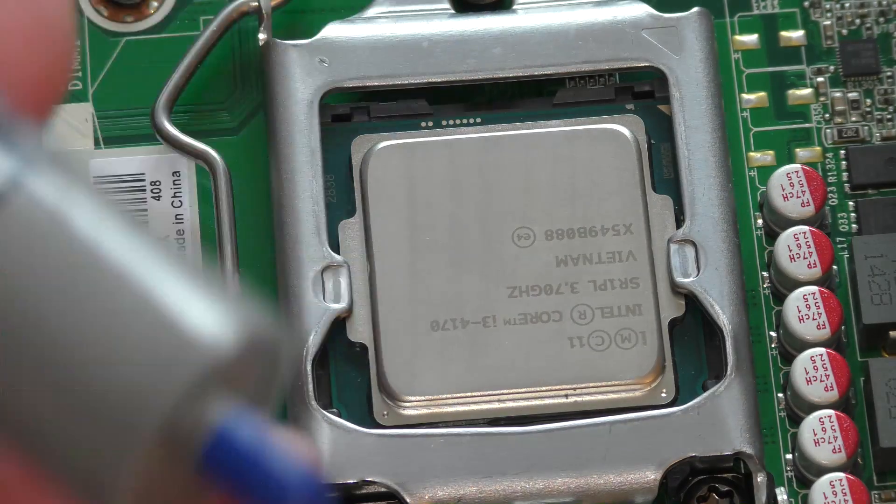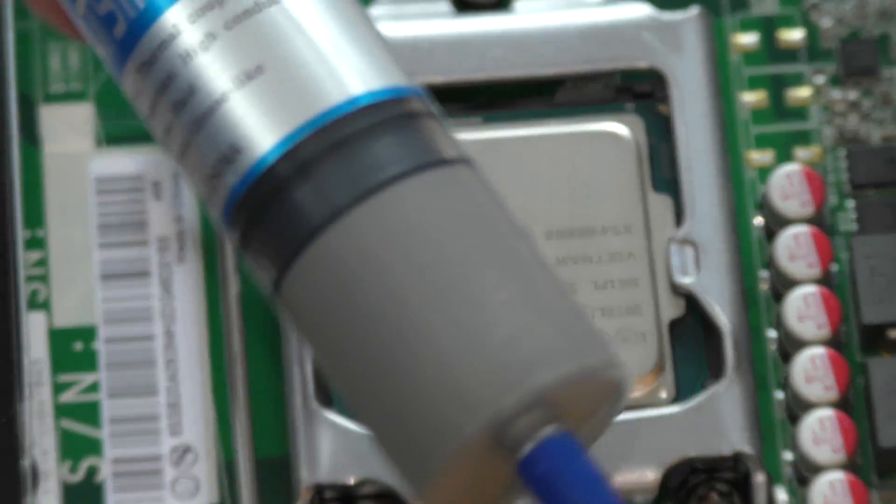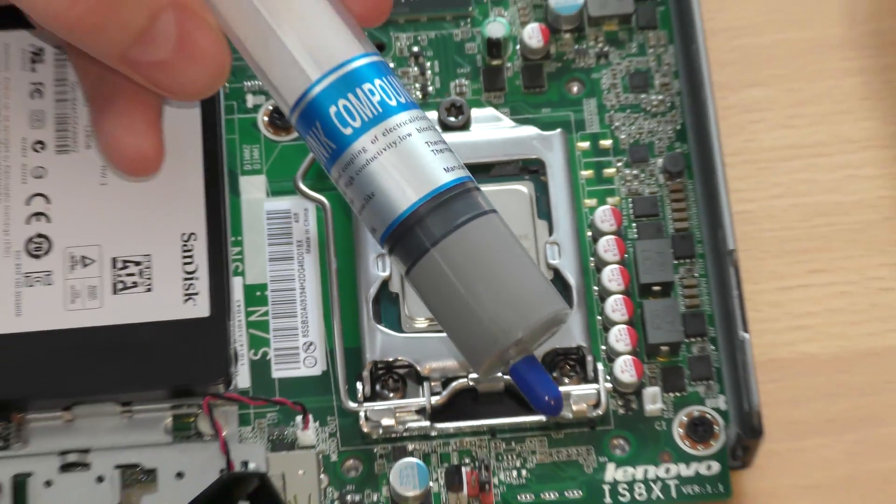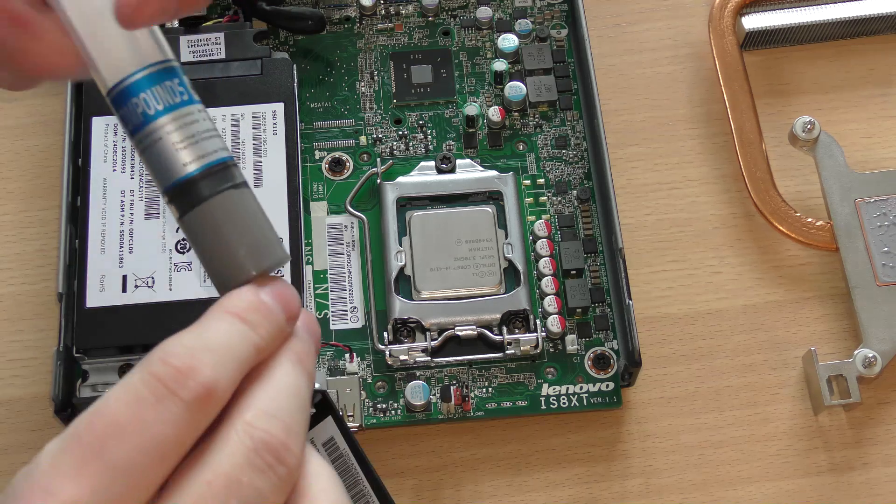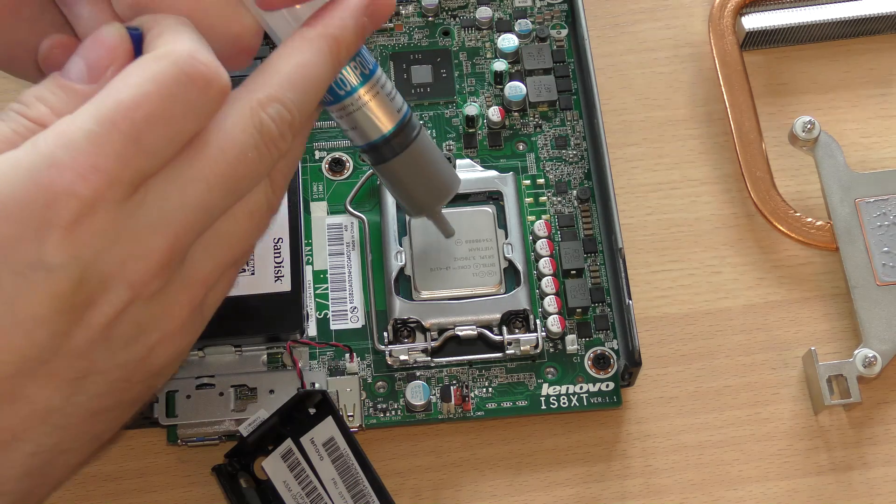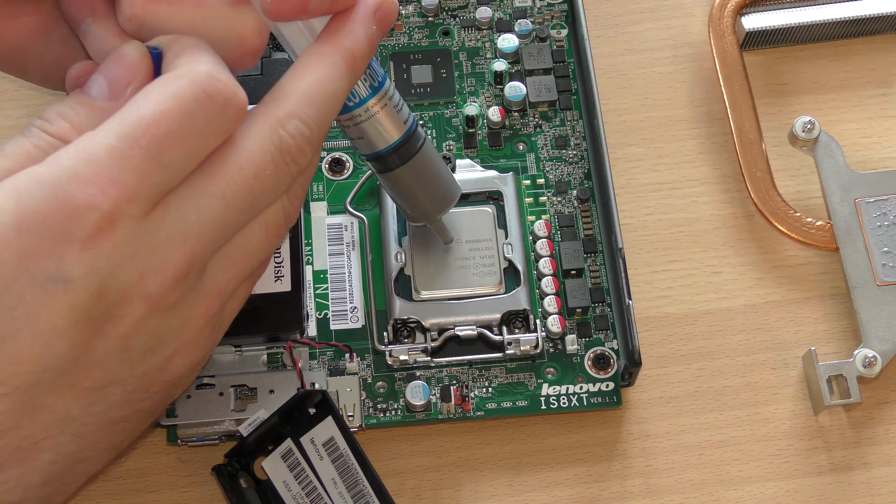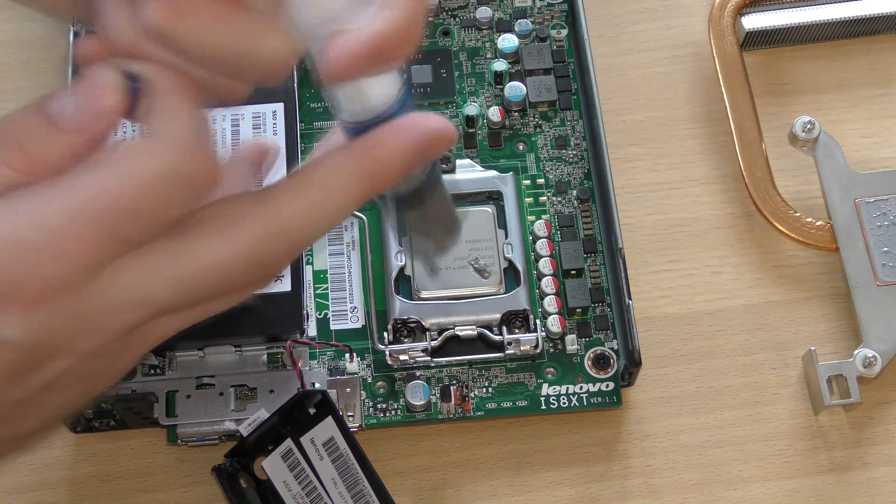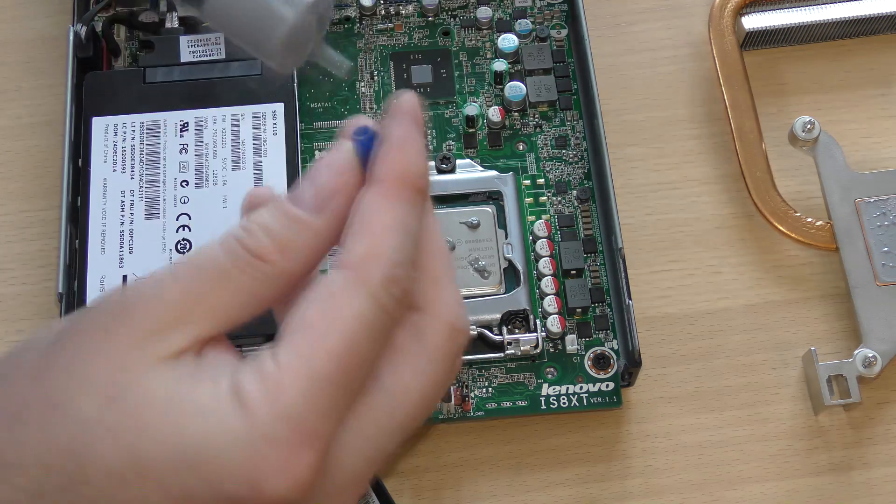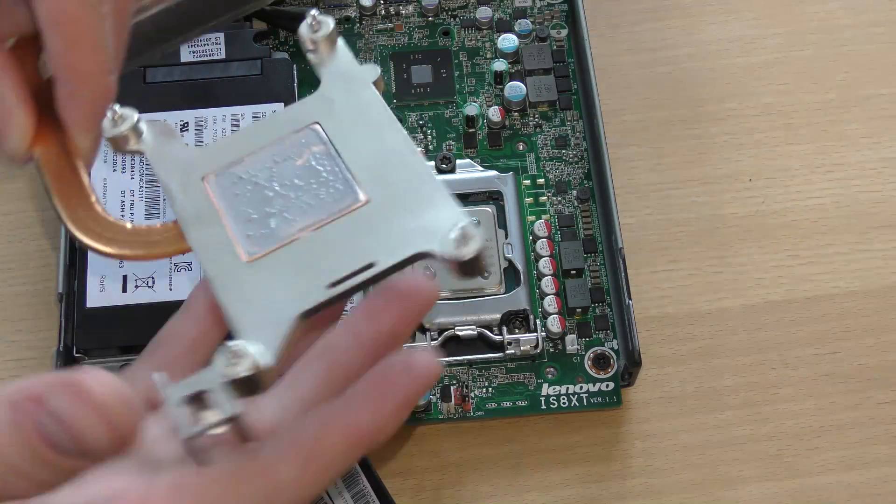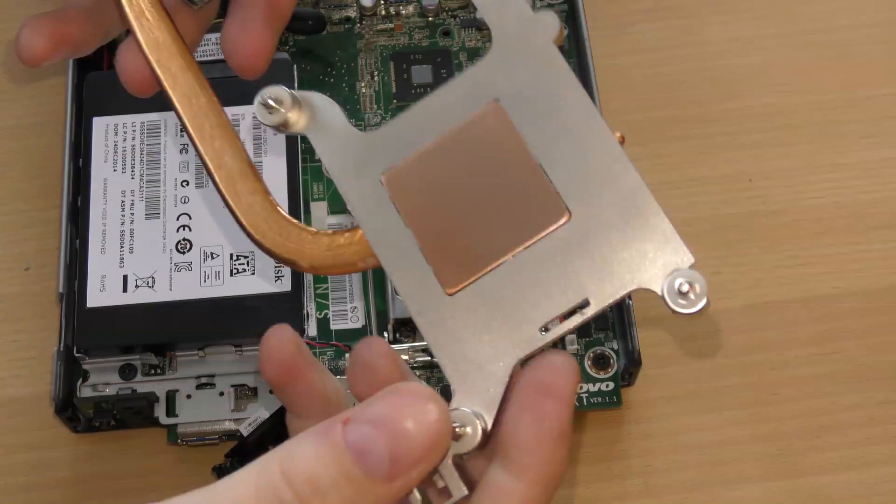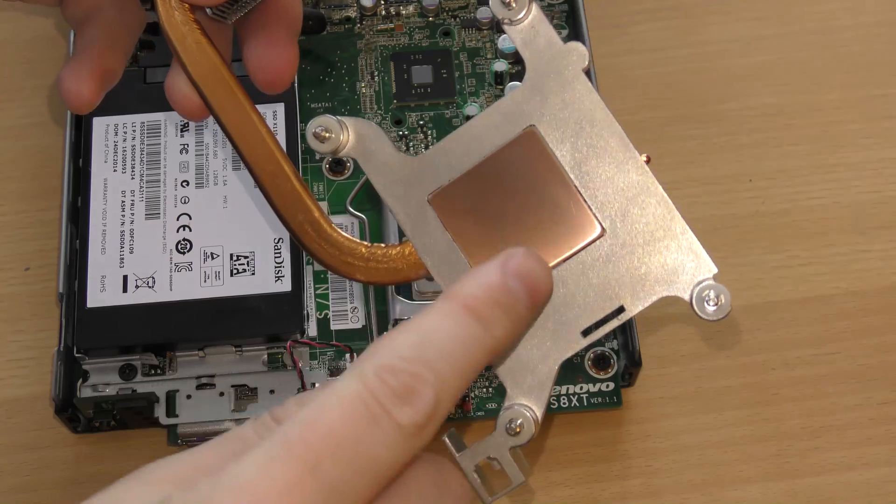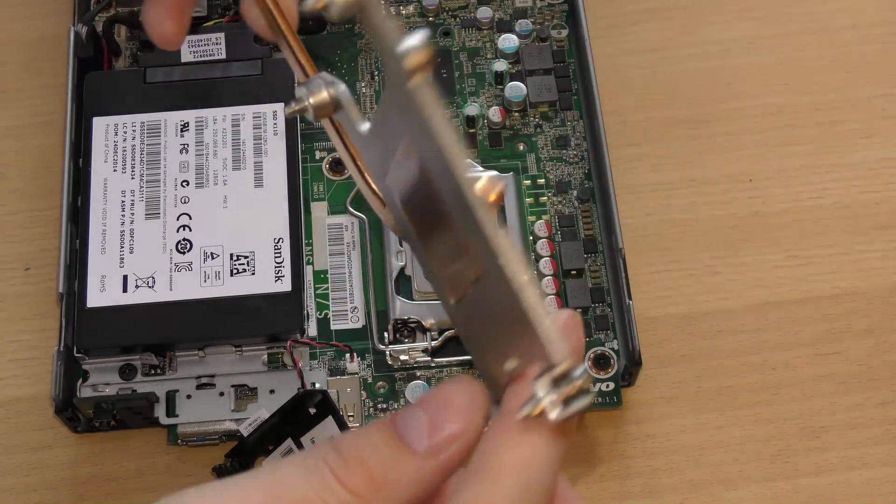And I have some cooling compound here that I will put on the CPU to make sure that we get a good connection between the CPU and the cooler, which I'm also gonna clean. Okay, I cleaned that so that you can see the copper surface.